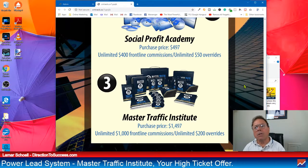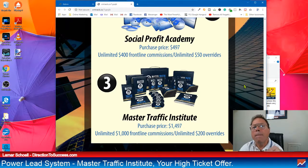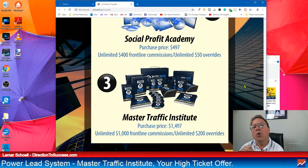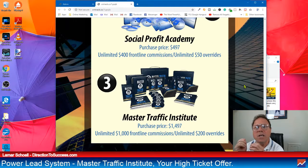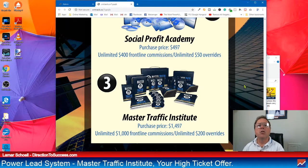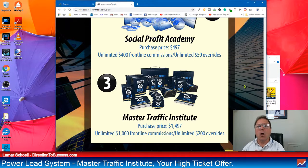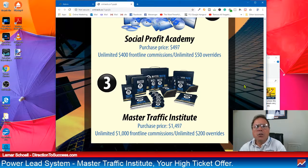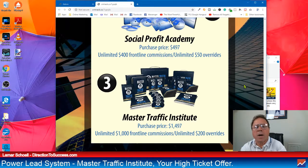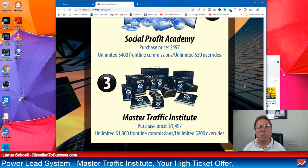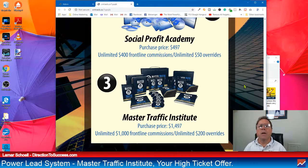Now, as usual, the PowerLead system does not stop there with commissions. So what do you get when somebody on your pay line sells an MTI, which is Master Traffic Institute? Guess what? You get what they call an override. This one is not no small cheese, man. This is $200 override. So what I mean is when anybody on your pay line sells MTI to one of their customers, you get $200 each and every time. I mean, imagine that for doing nothing. This is when people in your pay line are selling. You're getting $200 overrides.